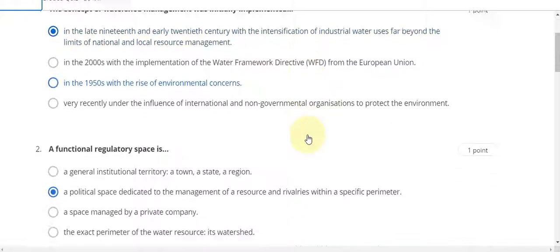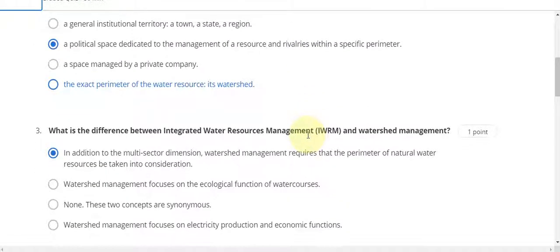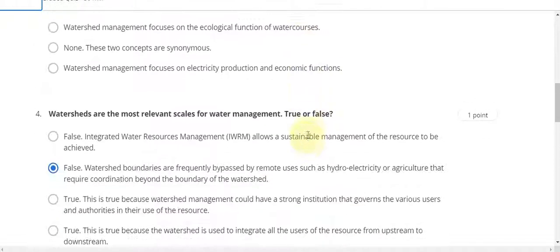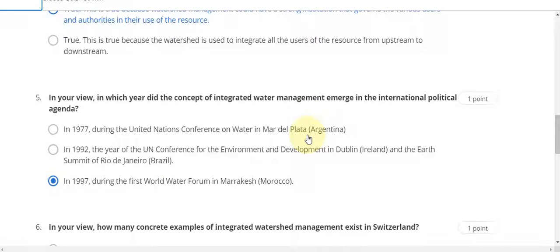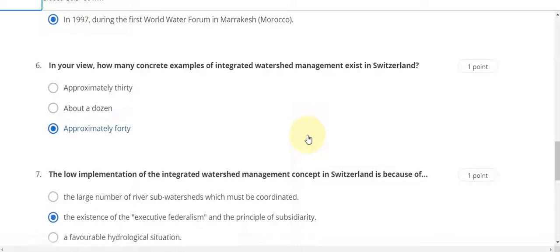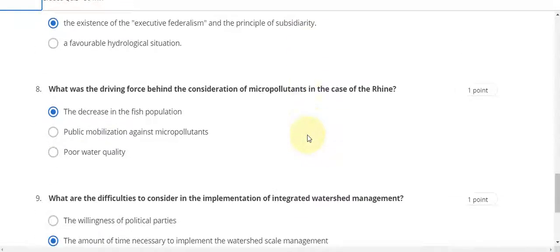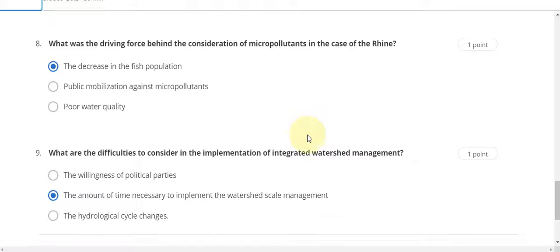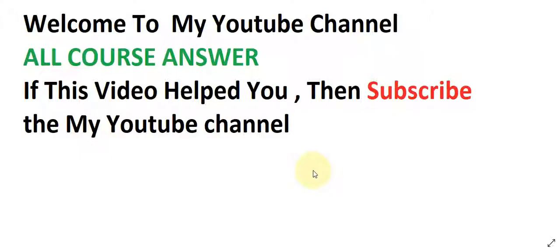First answer is A, second question answer is B, third is A, fourth answer is B, fifth answer is C, sixth answer is C, seventh answer is B, eighth answer is A, question number nine answer is B.